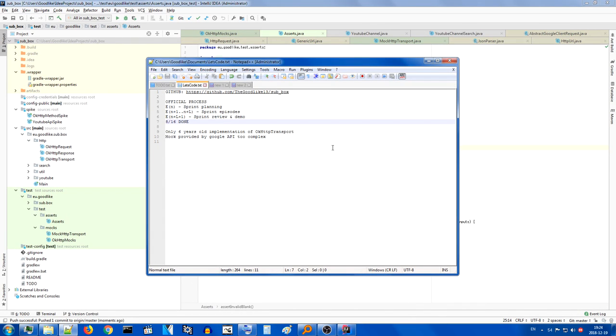Hello guys, this is Gudlike and we're back to the series where I try to write an application that will replace and improve upon the functionality of YouTube Subbox.